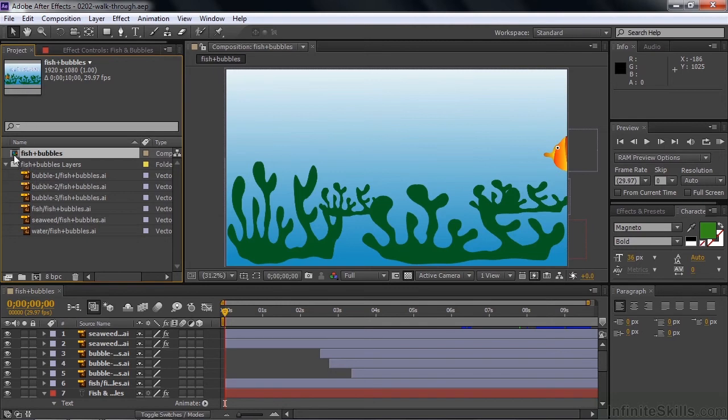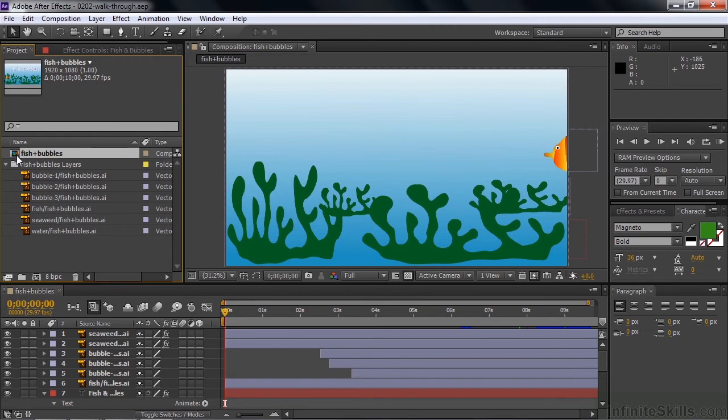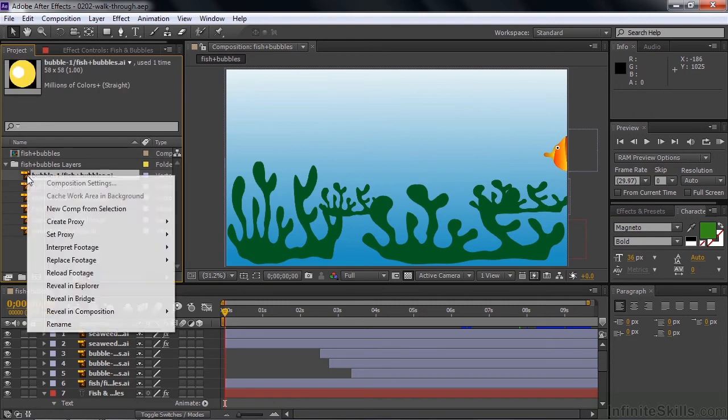We've got a bunch of Adobe Illustrator layers from one single Adobe Illustrator file, and then we've got a comp here called Fish and Bubbles. If you see some other kind of icon here besides these icons, if you see an icon that looks like a color bars icon, that means you are not properly linked to your assets.